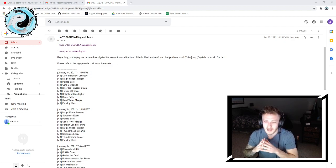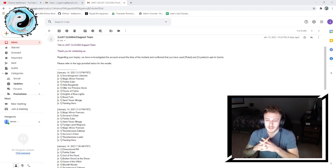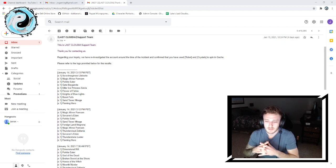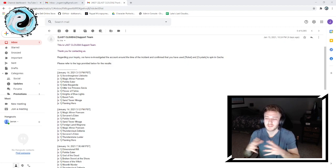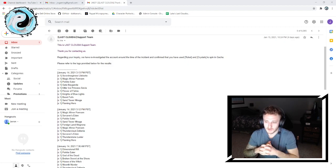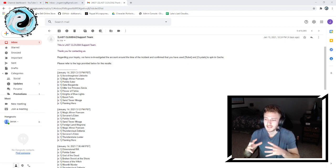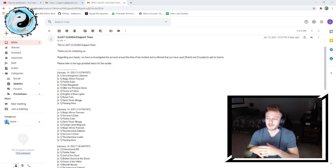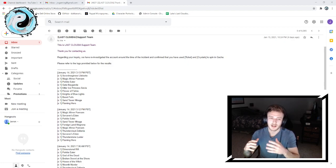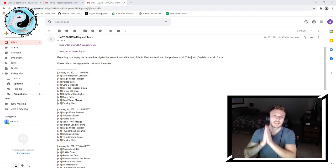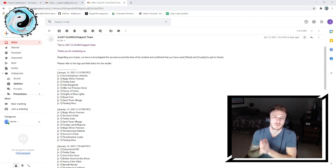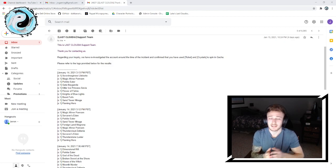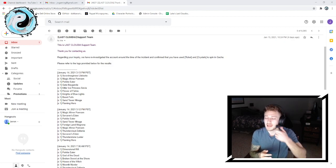We're just gonna read from top to bottom. This is the Last Cloudia support team. Thank you for contacting us regarding your inquiry. We have reinvestigated the account around the time of the incident in concern and confirmed that you have used ticket and crystals to spin in gacha.